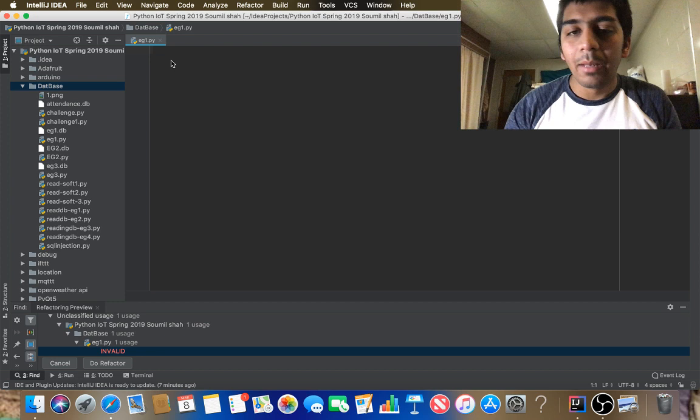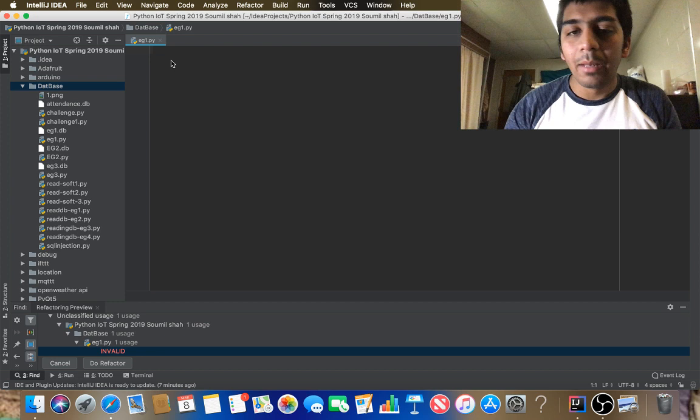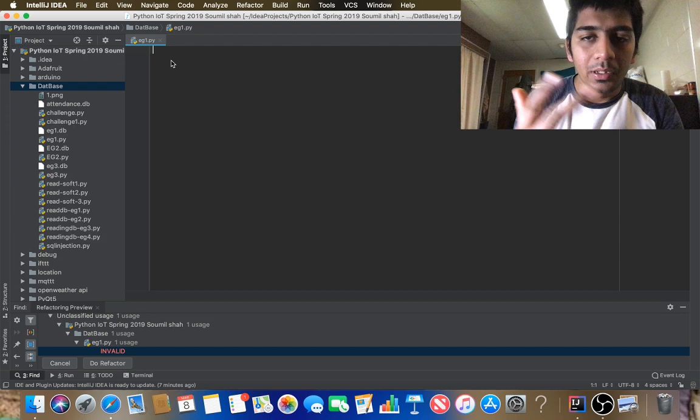In order to make a database you need five things: first, make a connection; second, make a cursor; third, create tables; fourth, insert data; and fifth, commit. These are the five steps. So let's get started — I'm going to import sqlite3.